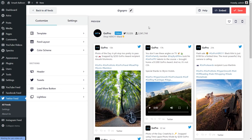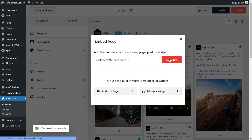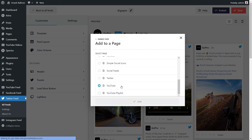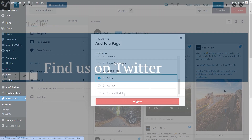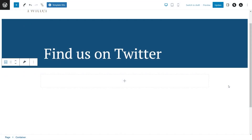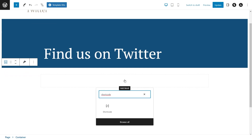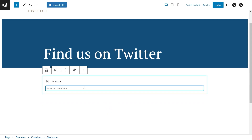Now that you know how to create and customize your Twitter feed, let me show you how to embed it inside your WordPress webpage. Click on Embed in the top right corner, copy your dedicated shortcode, then click on Add to a Page. Select the page you want to add your feed to and click Add. Back inside our WordPress webpage, you have two options: use a shortcode block and paste the shortcode that we copied, or if you're using the block editor, use the dedicated Twitter Feed block.